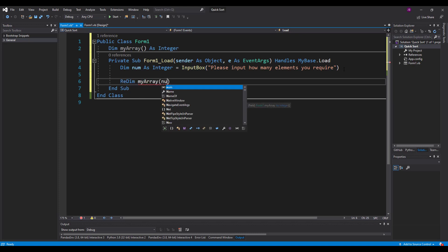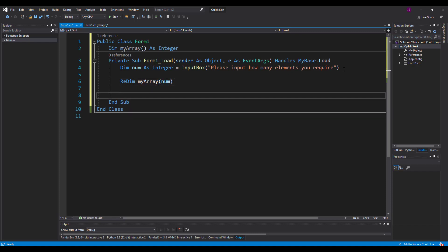And then what I'll do is after that's done I'm going to redimension the array which is my array and we're going to specify how big that is now. So we're going to redim it at the number the user specifies.